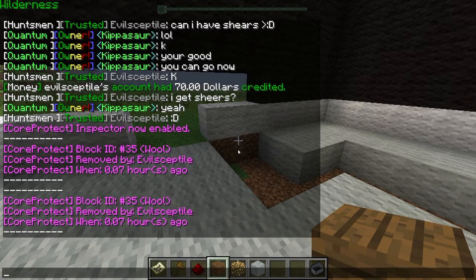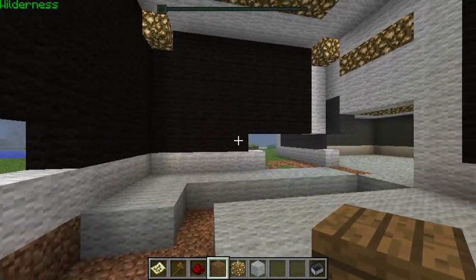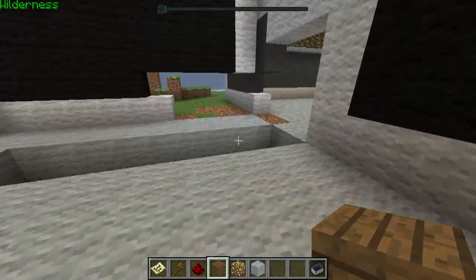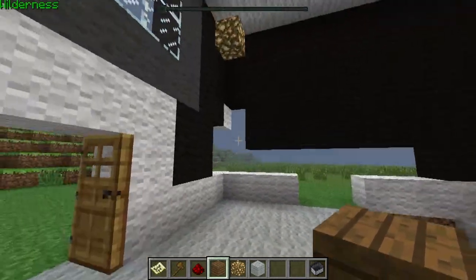It said it was removed by Evil Skeptile, 0.07 hours ago, so that's seven minutes ago. Let's just roll this seven-minute grief back.